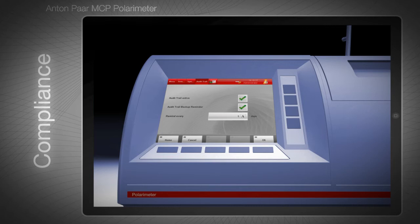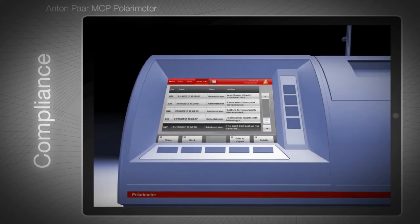Please refer to the separate video about Toolmaster for more information. All audit trail entries can be exported either in list format or individually. A backup reminder can be set for certain intervals to remind the user to export the entries.